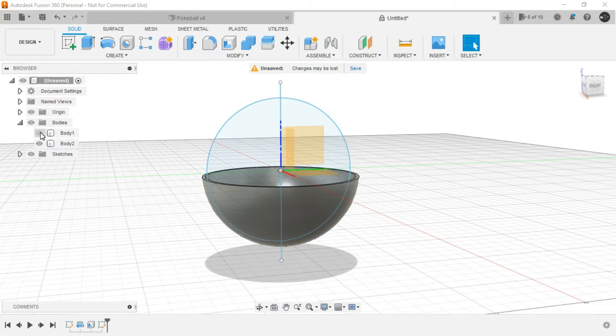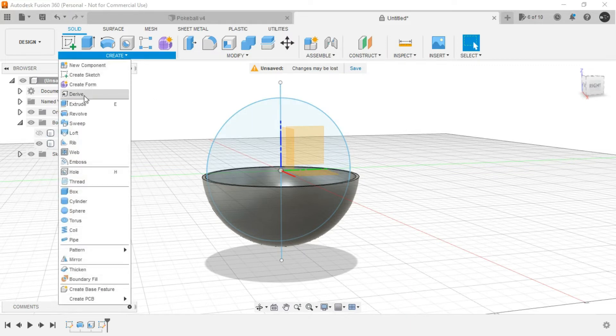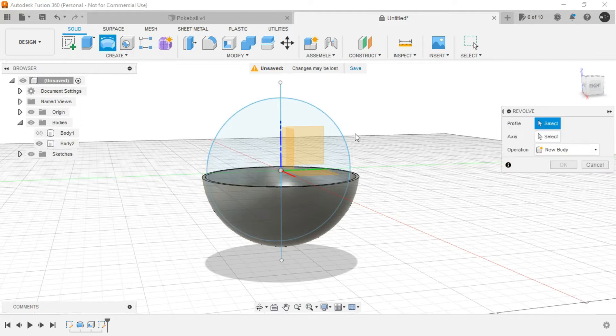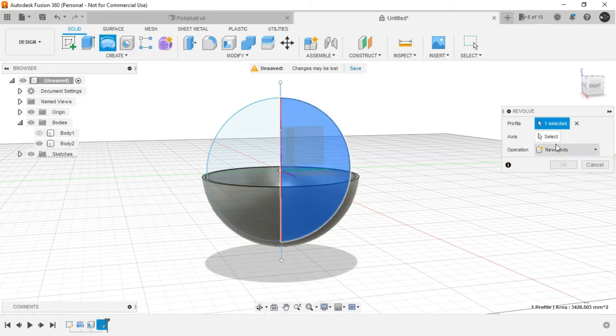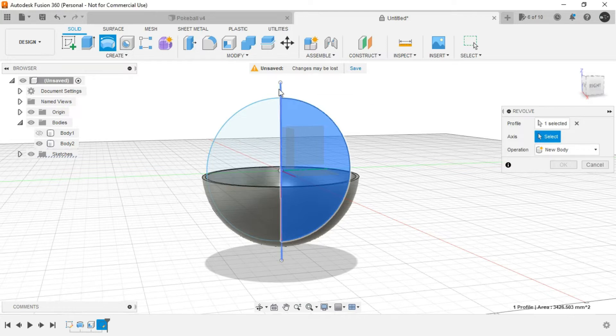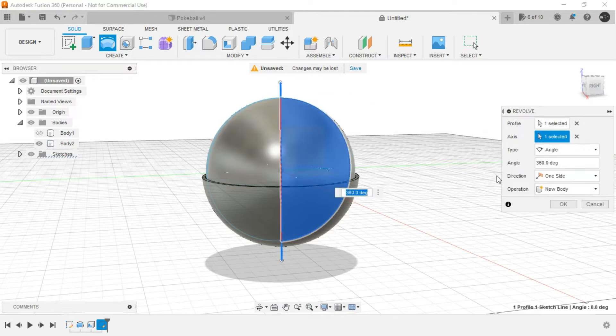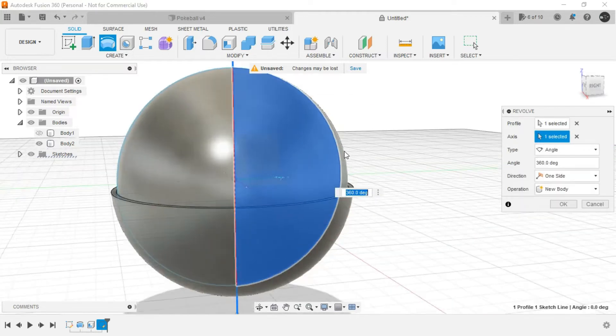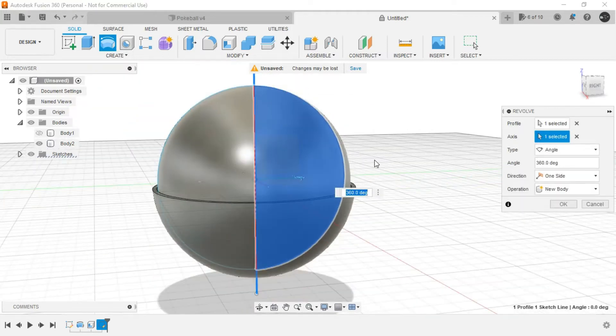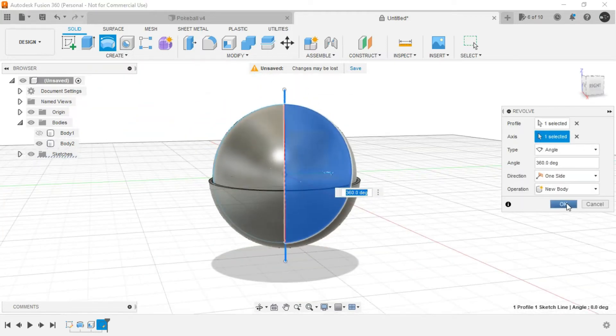Let's hide the upper body and create a revolve. Here select this whole region and for the axis, this line. And the inner sphere is created.